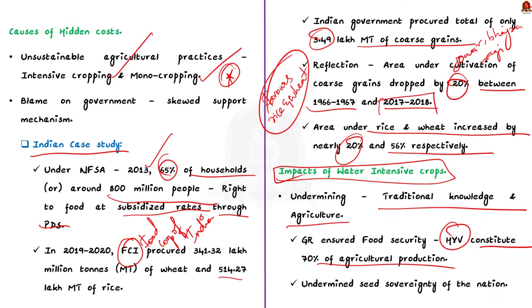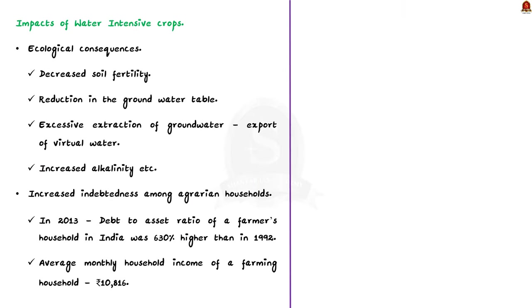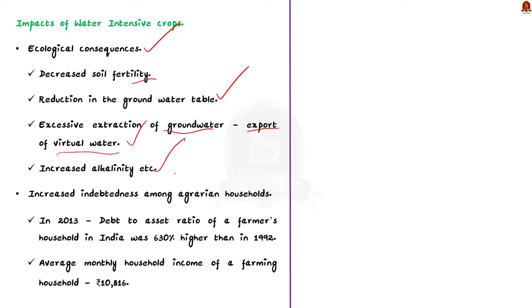Secondly, with respect to the ecological consequences, it led to decreased soil fertility, reduction in the groundwater table, excessive extraction of groundwater due to export of virtual water, increased alkalinity, etc. Thirdly, this model of privatization and deregulation of agricultural inputs also increased indebtedness among agrarian households. Let us understand this using some data.